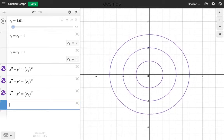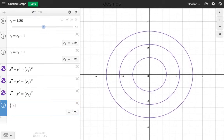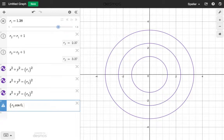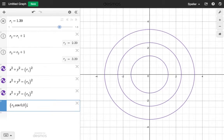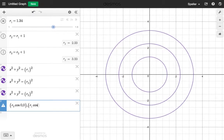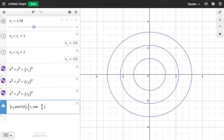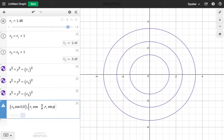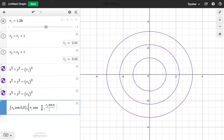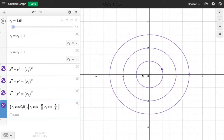Let's go ahead and place these points on the graph in Desmos. The first point will have an x value of r-sub-3 times cosine of 0 — it doesn't move up or down, so the y placement is 0. Notice our first point appears. The next point is going to be at r-sub-1, with an x value of r-sub-1 times cosine of pi over 8, and a y value of r-sub-1 times sine of pi over 8. We can see that second point here.